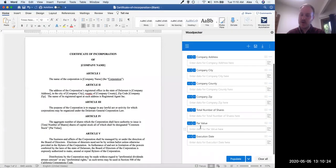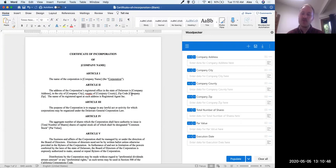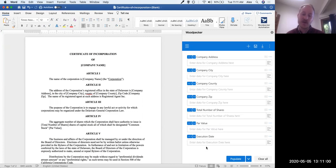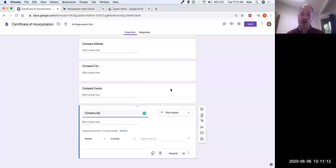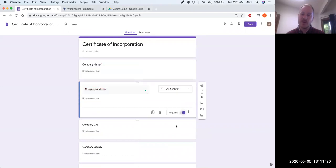The next fields are total number of shares, par value, and execution date. These are values I don't necessarily know when a client fills out my intake form. So I want the certificate of incorporation to be generated with as much client data as possible, but I want to leave these three fields blank so I can fill them in right before sending — for example, the execution date might differ from when the document is generated. So I'm not going to create corresponding fields for these in the Google Form. We could also make each question required, which I'll go ahead and do.